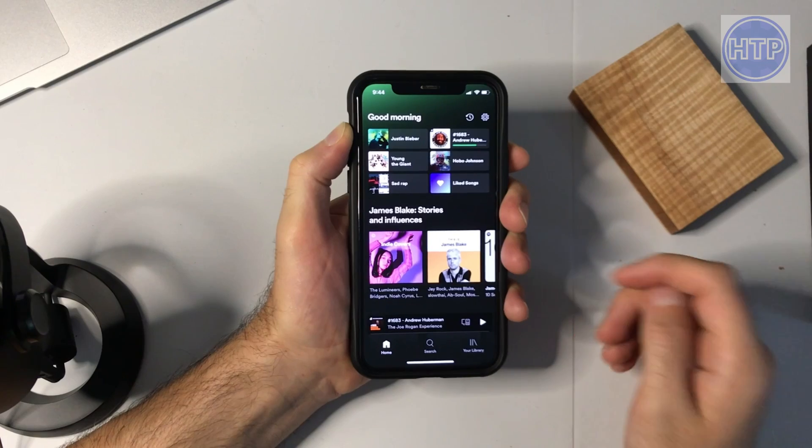Spotify has a really awesome and quick way to share and look up playlists, and that is through codes. Today I'm going to be showing you how to use Spotify codes.